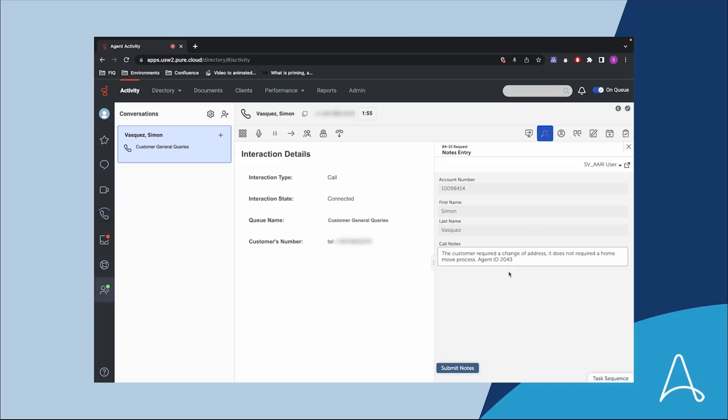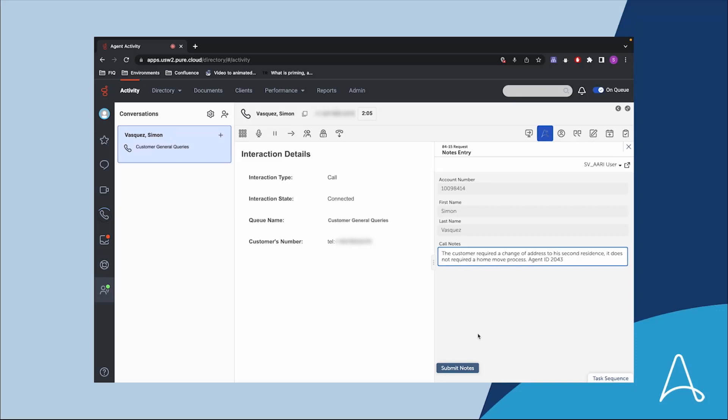The post-call notes are pre-populated by the digital worker so the agent can quickly and easily complete the task. Once the agent clicks submit, all changes are recorded and updated.